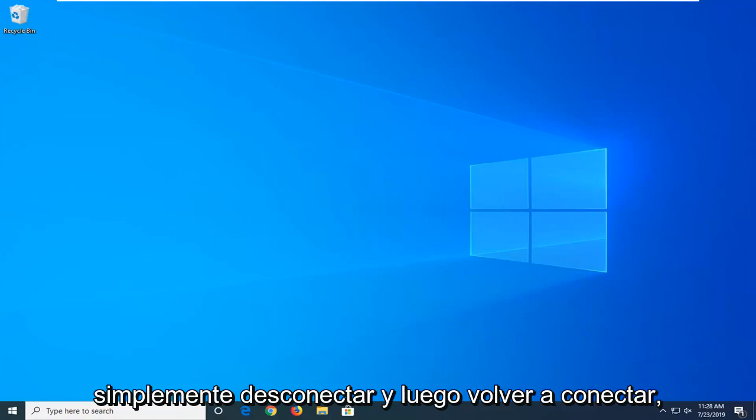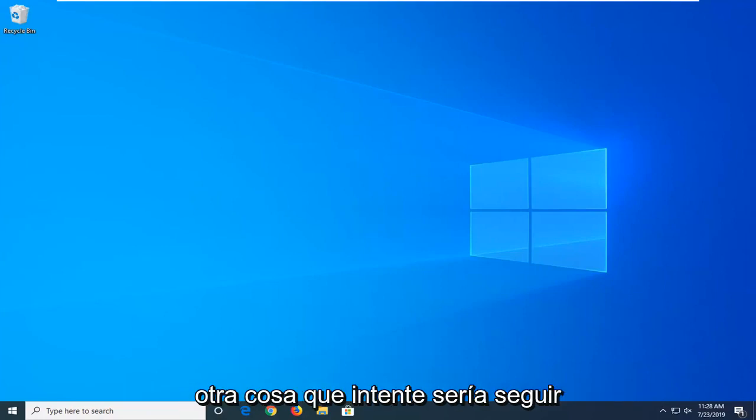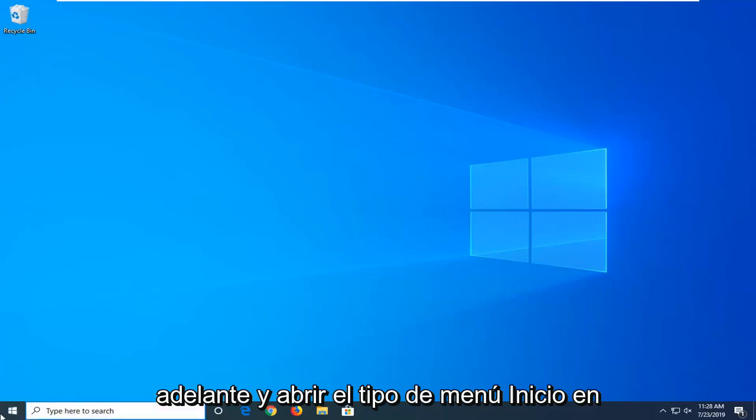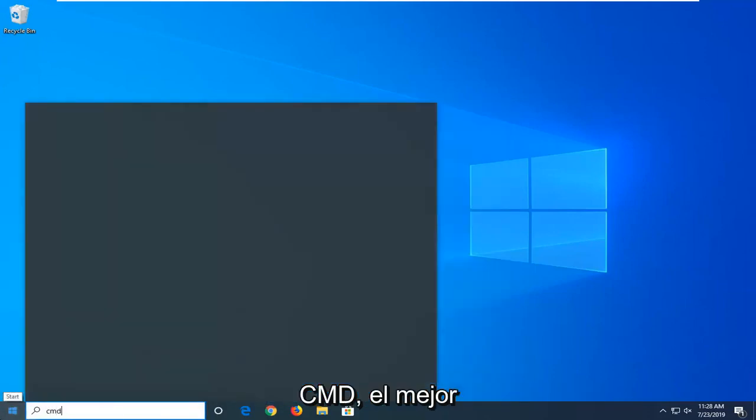Besides just unplugging and then plugging it back in, which I personally would suggest, another thing you can try would be to go ahead and open up the start menu, type in CMD.